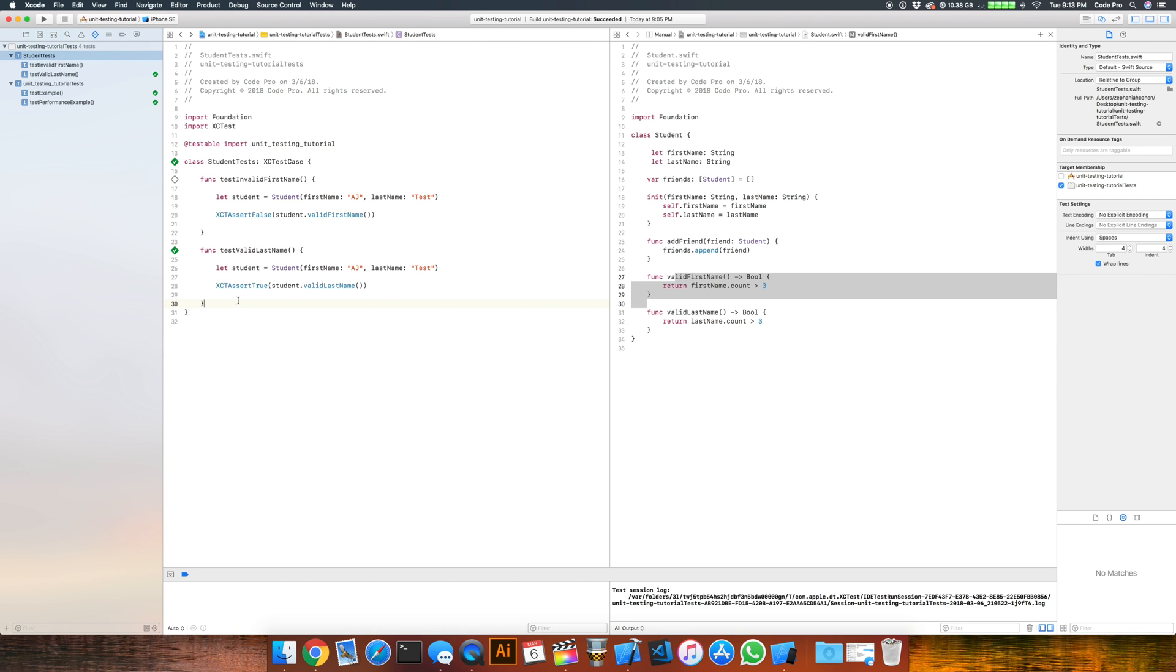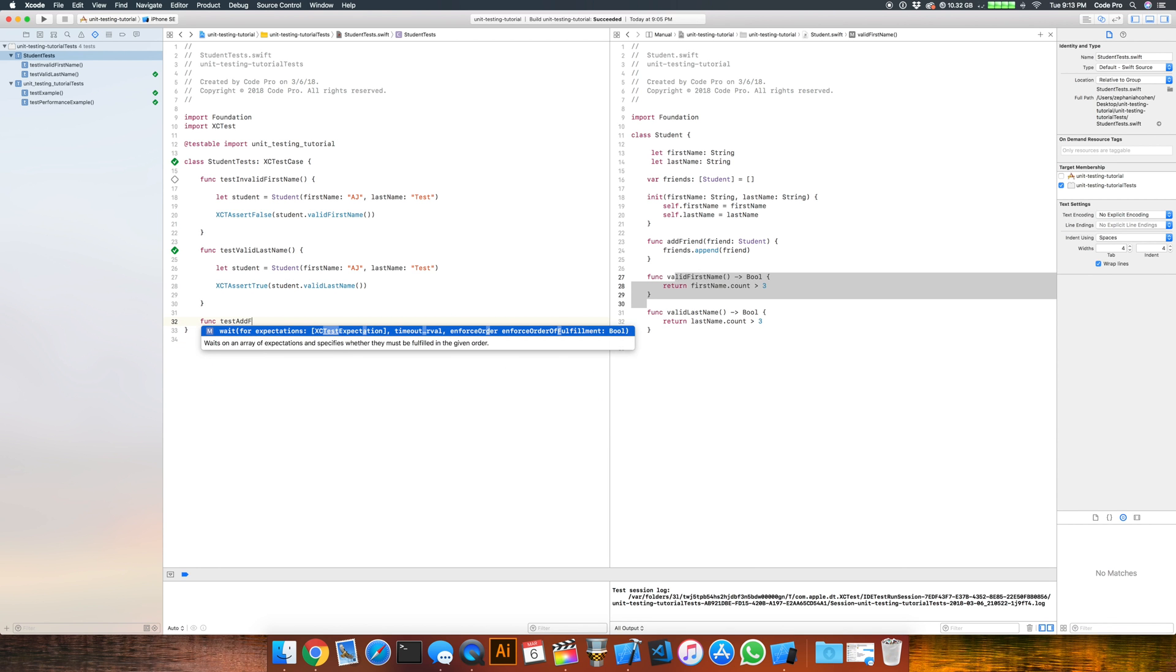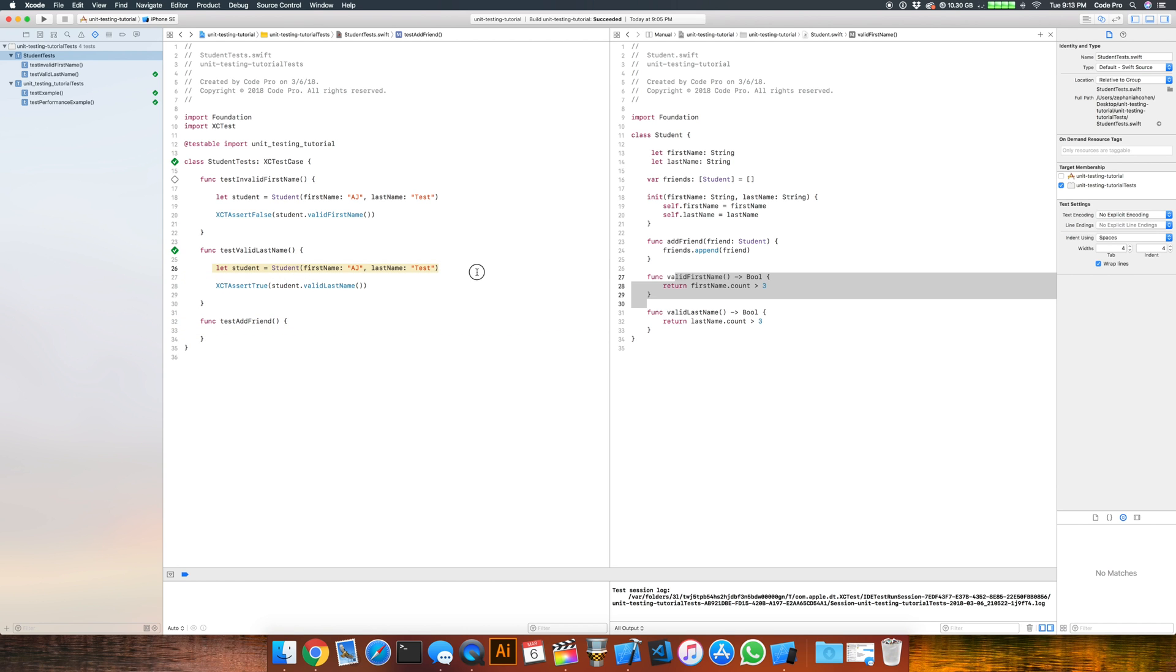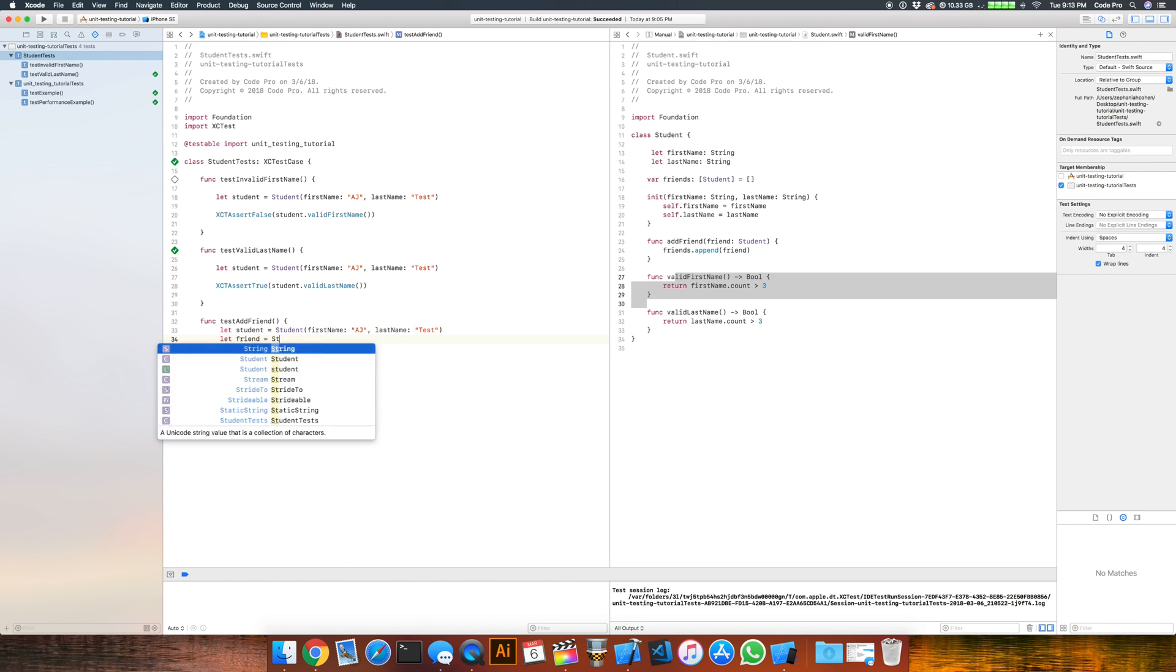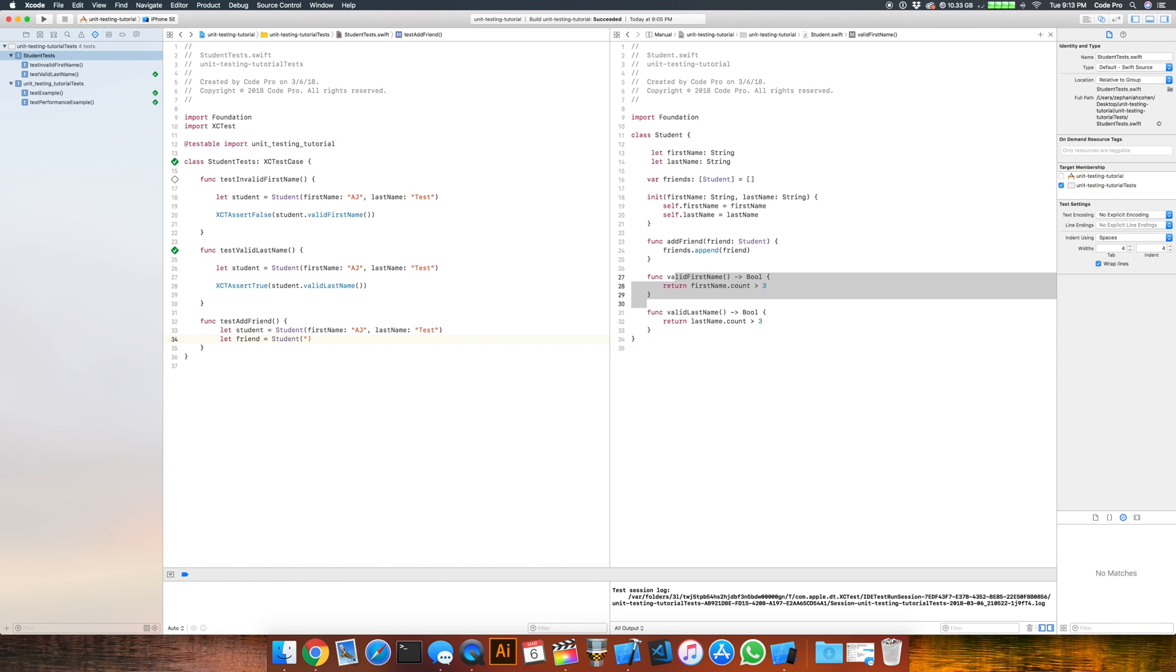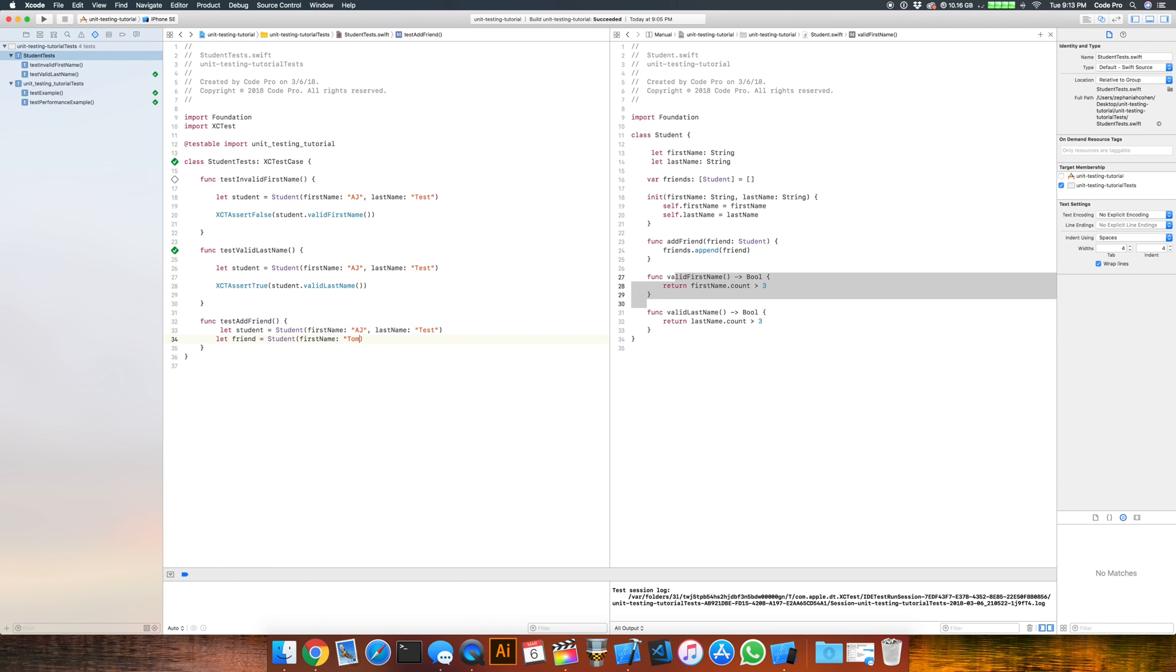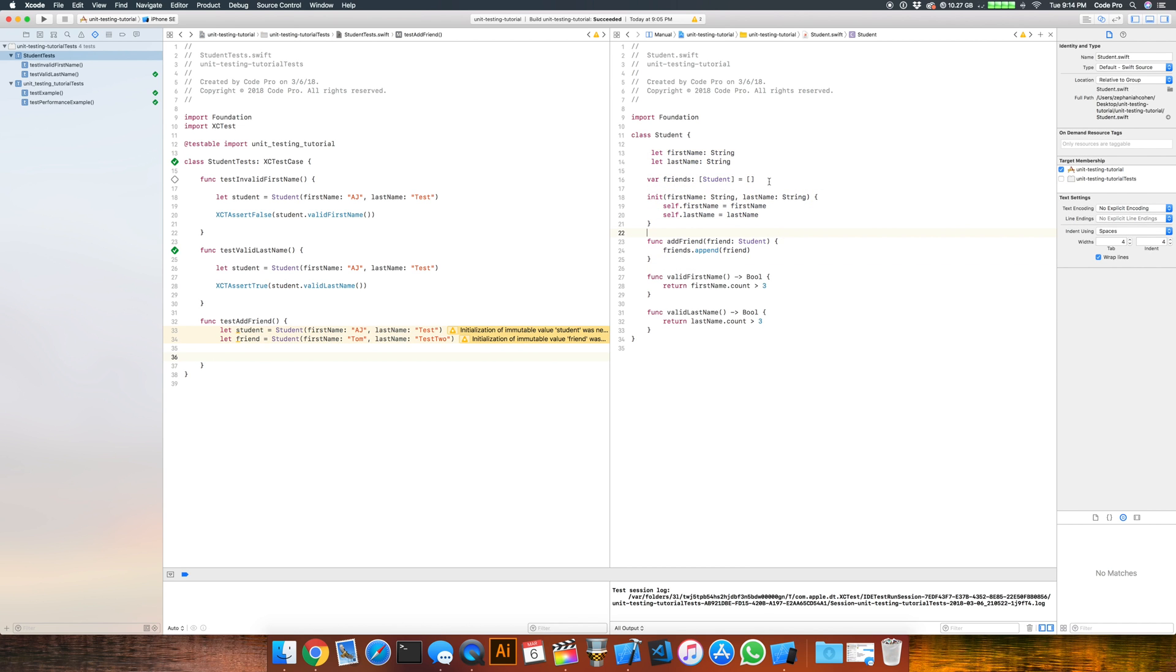We can also test adding a friend and we can do that by creating another function, func test add friend. And we can start off just by copying our AJ student from up here, put them down below here. And we can create a friend, let friend equals a student. We'll just call first name Tom, last name test two.